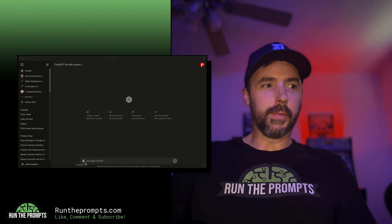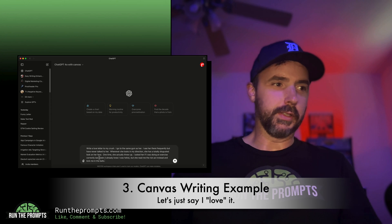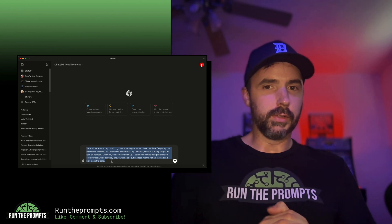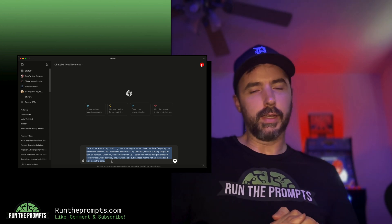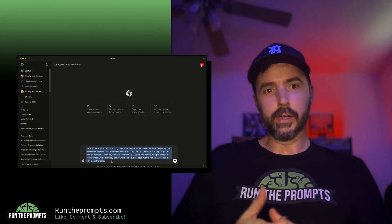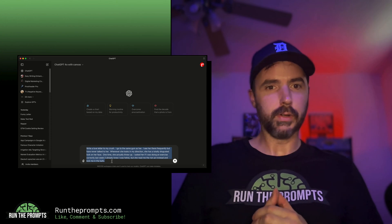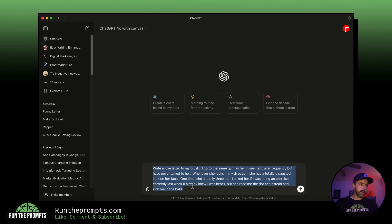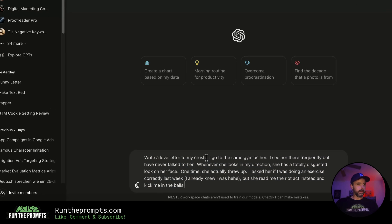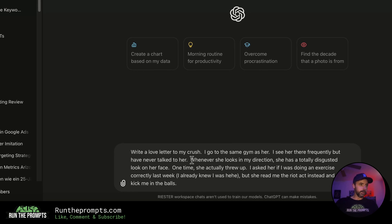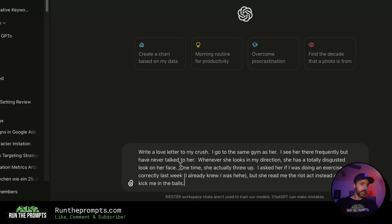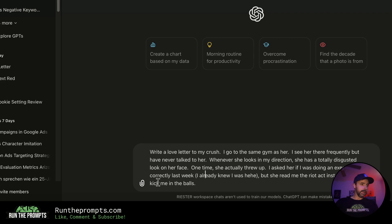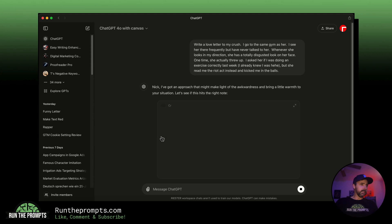Now for the moment you've all been waiting for — I'm going to give you an example of this tool in action. I wanted ChatGPT with Canvas to help me write a love letter to a girl I have a crush on at the gym. The prompt I gave was: 'Write a love letter to my crush. I go to the same gym as her. Whenever she looks in my direction she has a totally disgusted look on her face. One time she actually threw up. I asked her about an exercise last week and she kicked me in the balls.'